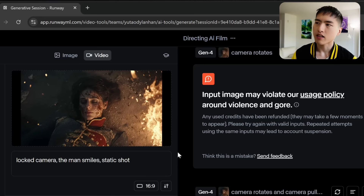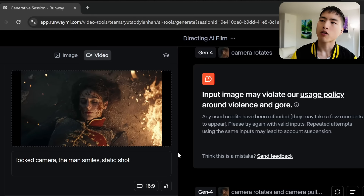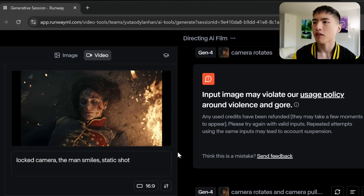Also, AI does censor some subjects. Here's an image of a defeated rebel, and Runway refuses to animate content like this unfortunately.